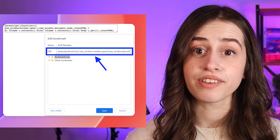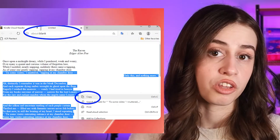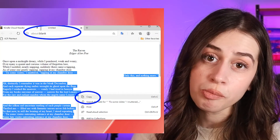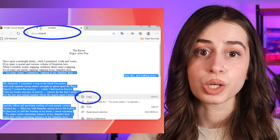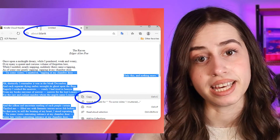Click on the book cover to open the Kindle book. Once you've found the text you want to copy, click on the bookmark you added. A new page will open showing the text from the page you were reading, and all you need to do is copy the text.